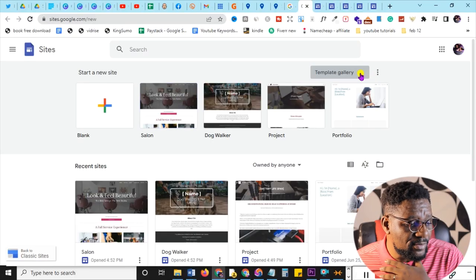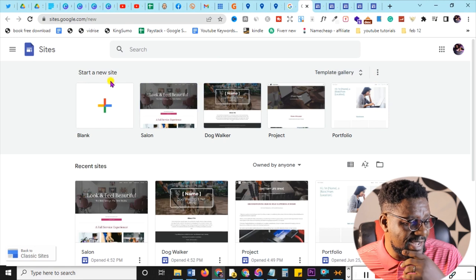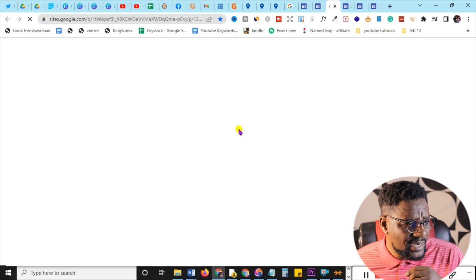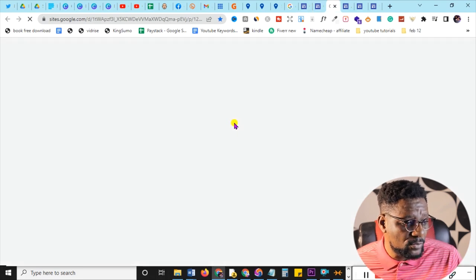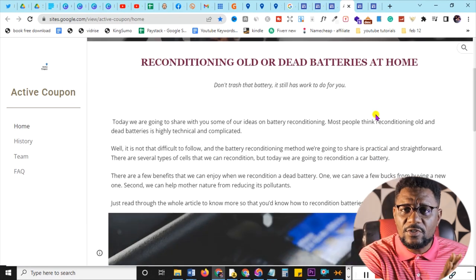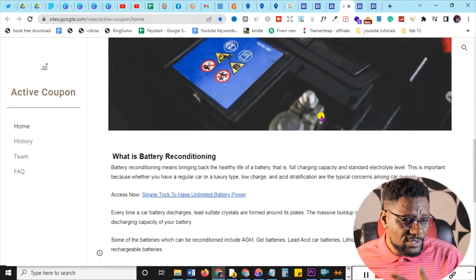Once inside, you can see all sorts of very beautiful and lovely site templates — you can start blank, salon, and all of these. I once had a tutorial where I made this to promote the reconditioning of dead batteries at home. You can use this for numerous purposes: if you're a freelancer, use it as your portfolio; if you're an affiliate marketer, promote products; if you're a blogger, you can blog for free without buying anything.